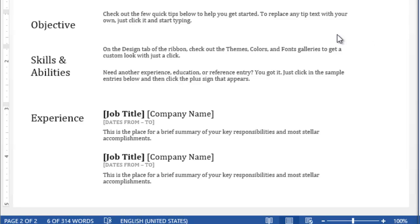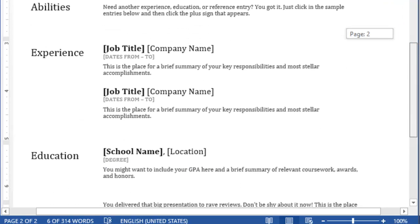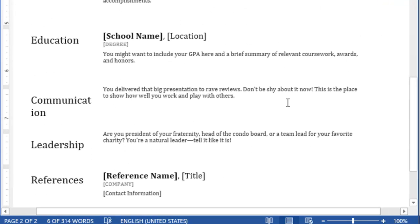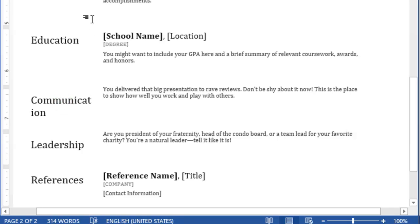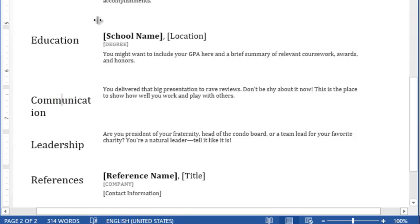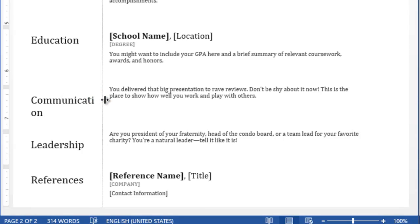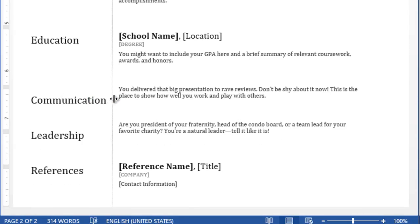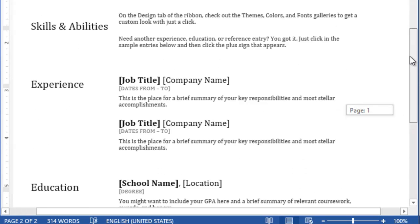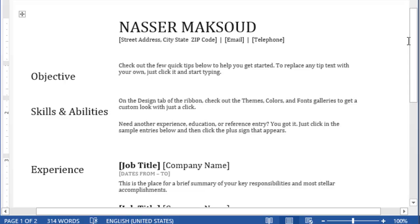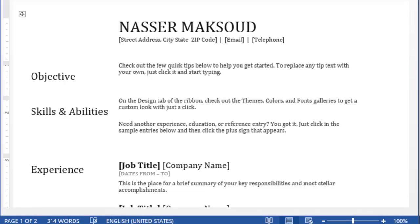Complete the resume by filling in the blanks — put in your education and other details. I notice 'Communication' doesn't display correctly because the table column is too narrow. Move slowly beside that cell until you see the resize arrows, then click and drag to stretch and expand the column so the text shows without wrapping.